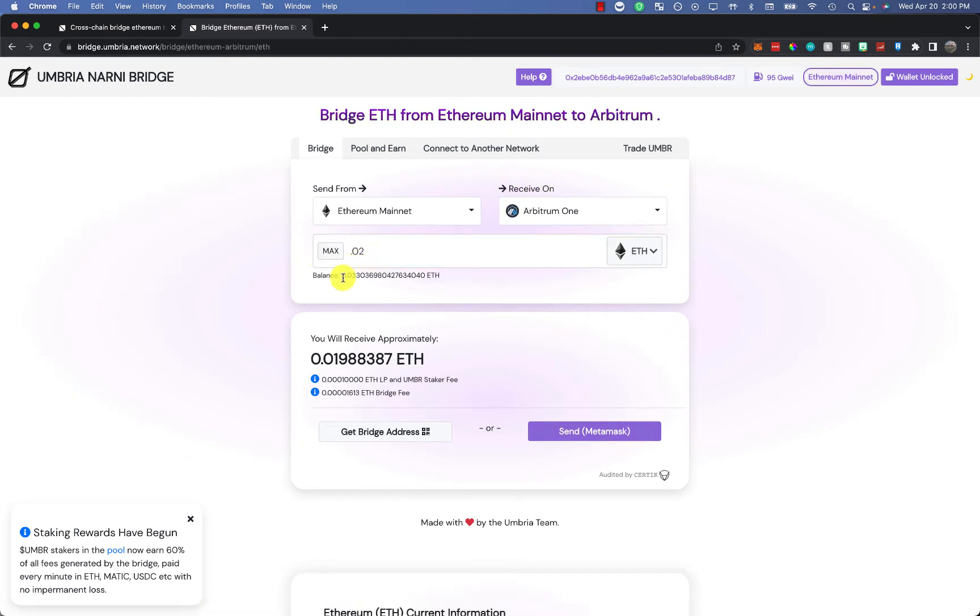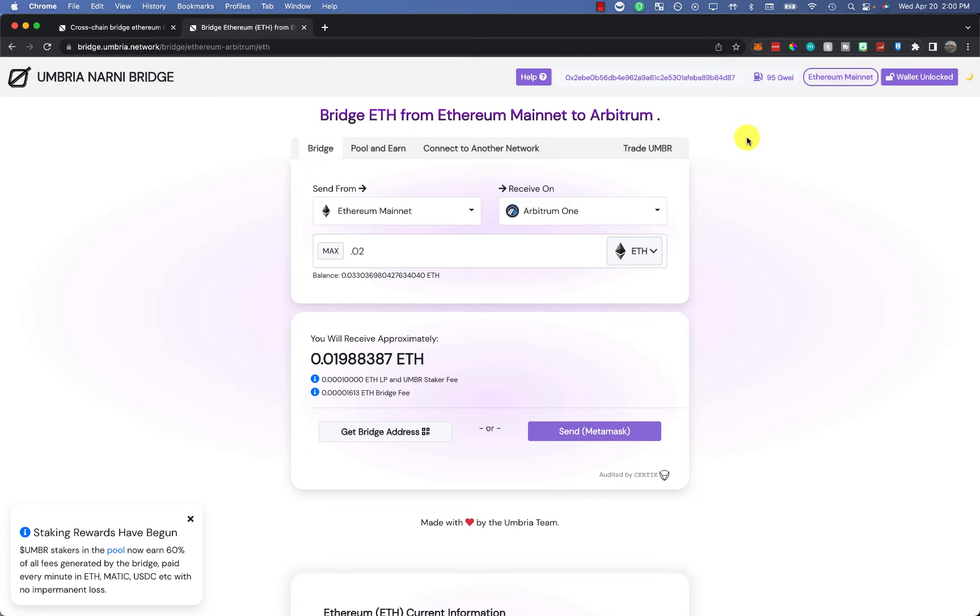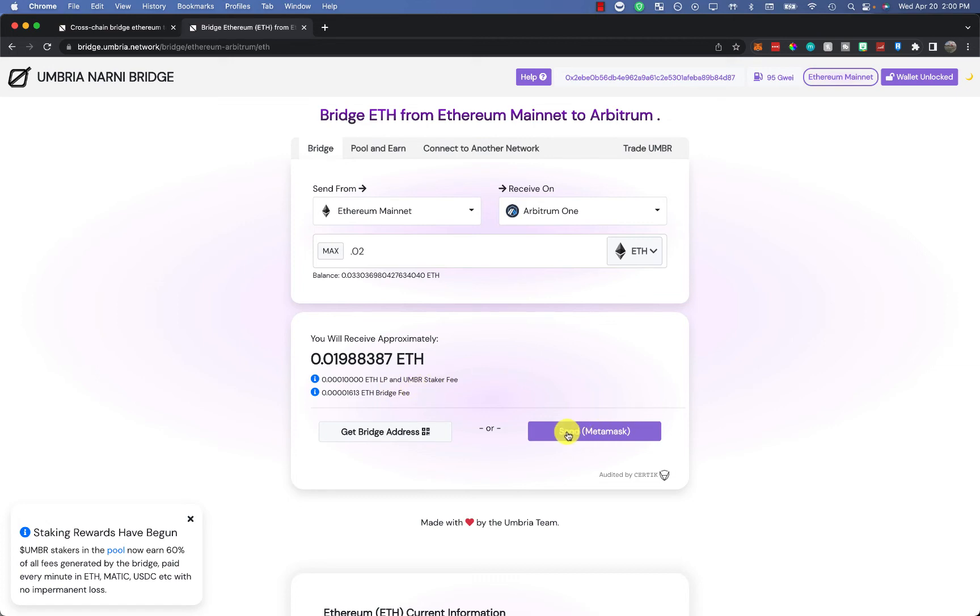I have - I'm not going to go through this full transaction because I just did it. You'll also see here 95 gwei, so it's a little more expensive than I want to pay for this. But you can keep that in mind, depending on what you're comfortable with transacting. All you got to do is put the number you want to send, and you'll see here it will tell you approximately what you'll get. That's the fees for the bridge and staking to pay out people who are making this possible.